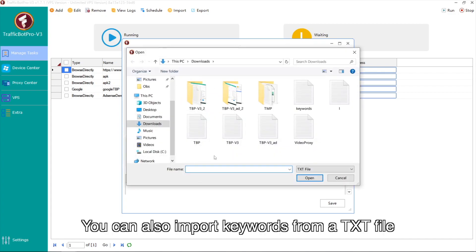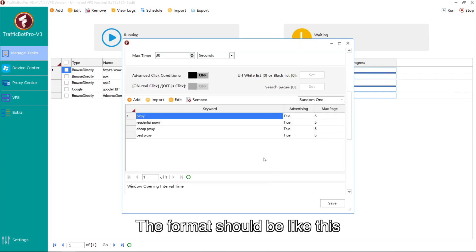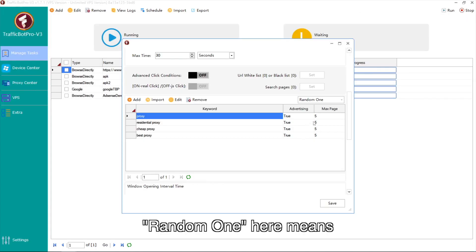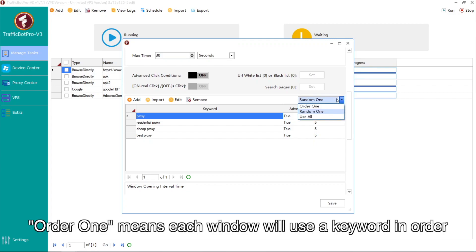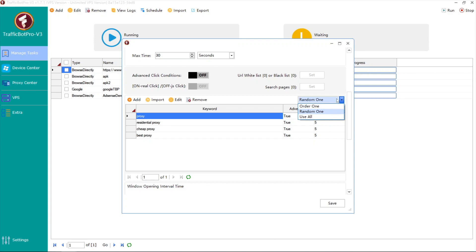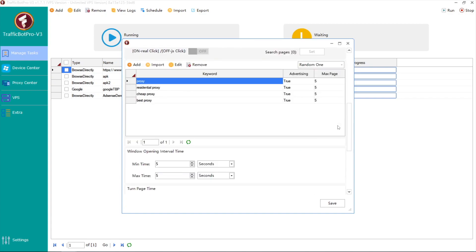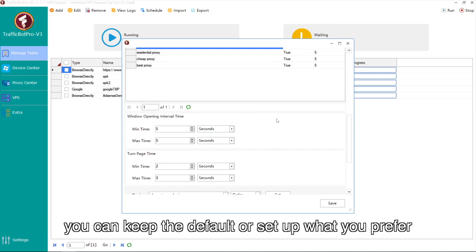You can also import keywords from a TXT file. The format should be like this. 'Random' means each window will use a keyword randomly. 'Order' means each window will use a keyword in order. 'Use All' means all keywords will be used in the window. For other settings on this page, you can keep the default or set up what you prefer.